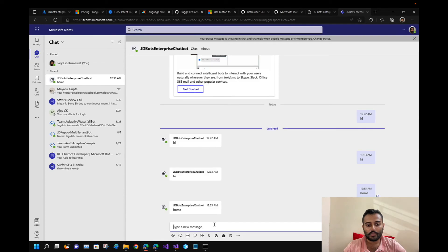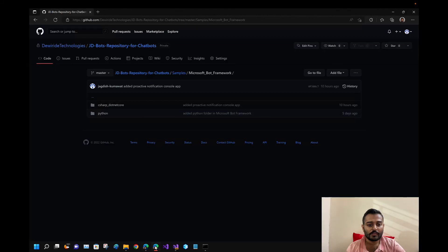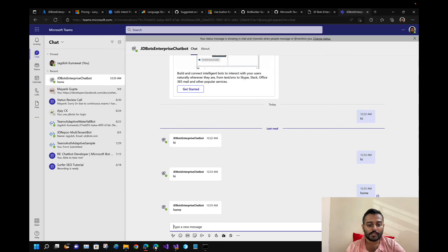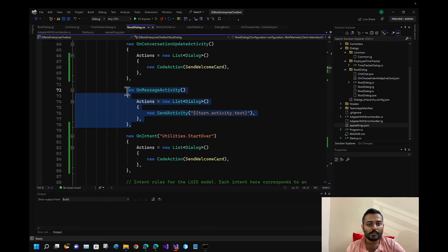It is sending 'home' because we have enabled the OnMessageActivity handler — we need to disable that. Let's disable it.